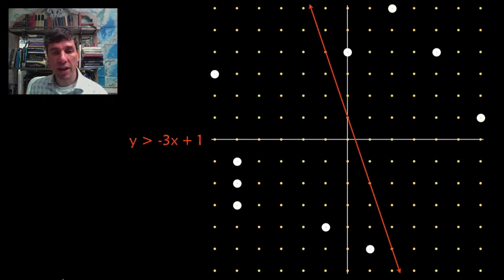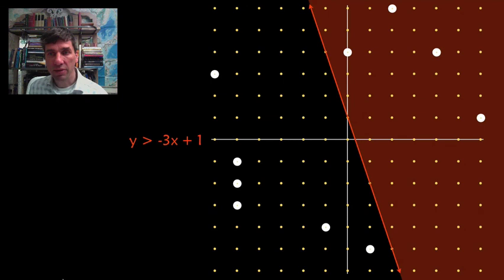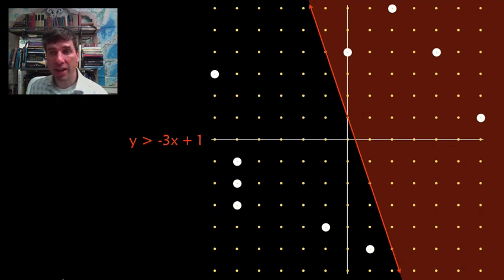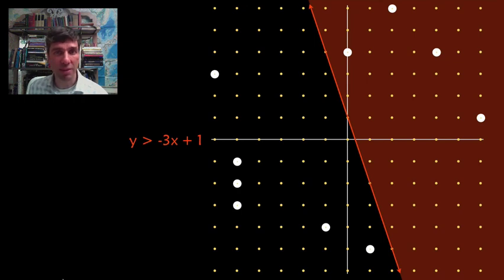And now we want to choose y is more than that line. So that's it and there's 4 of our points in that area so we score 4 points. It's that simple.